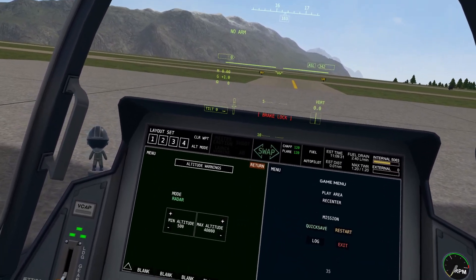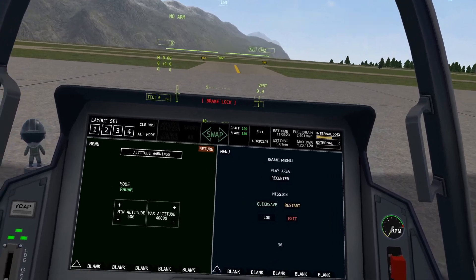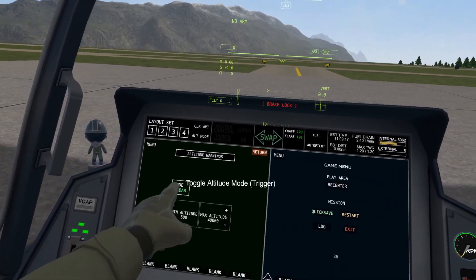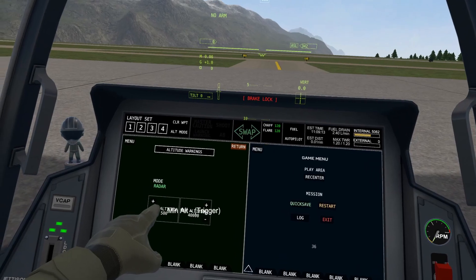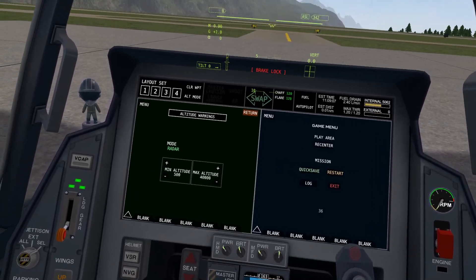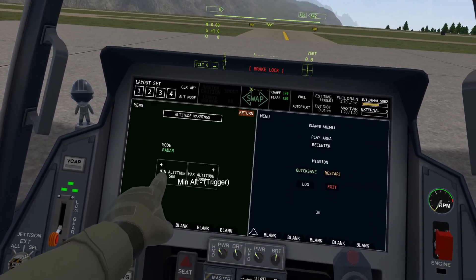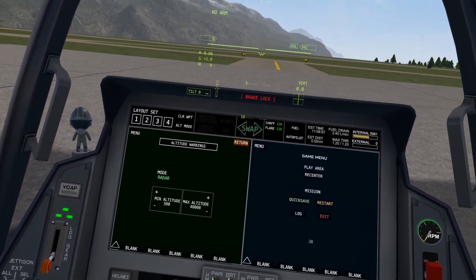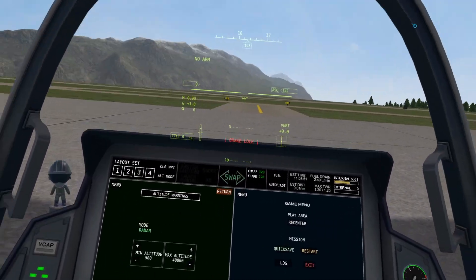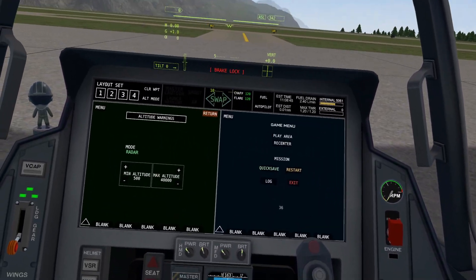For altitude warning, you can adjust at what altitudes your autopilot will warn you — it'll say 'altitude warning.' The mode can be set to radar or ASL, meaning these numbers correspond to altitude relative to the radar or sea level. For example, my minimum altitude is set to 500 feet. That means in radar mode, if my ship is 500 feet above the ground from the radar's perspective, it will warn me. Or if it is 40,000 feet above the ground from the radar's perspective, it will warn me.